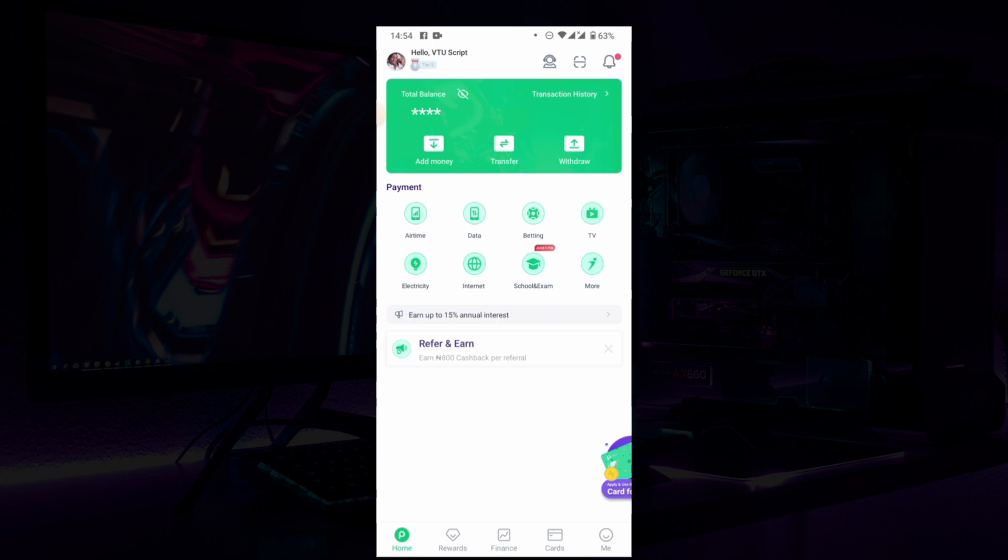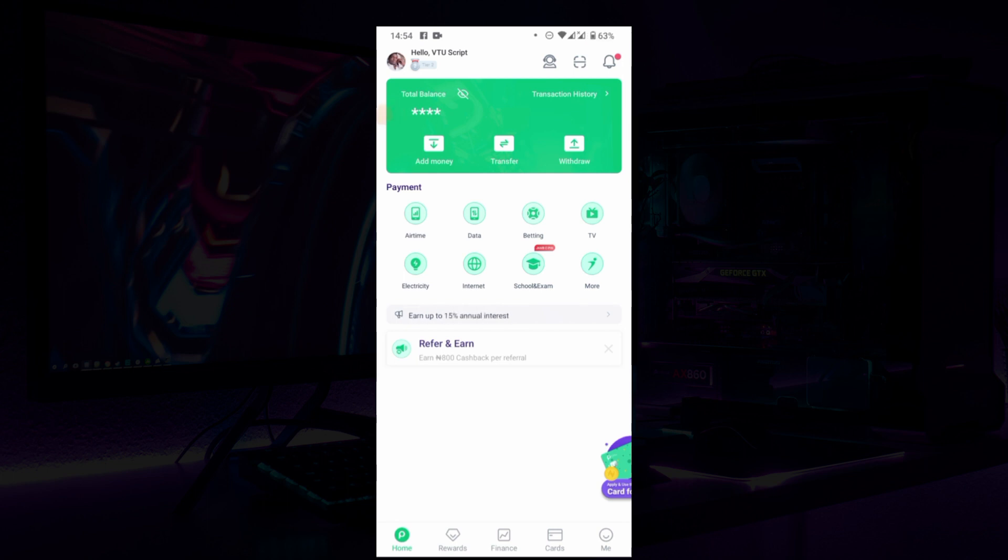So once you have opened the app, when you open the Opay app, you click on the Me option.